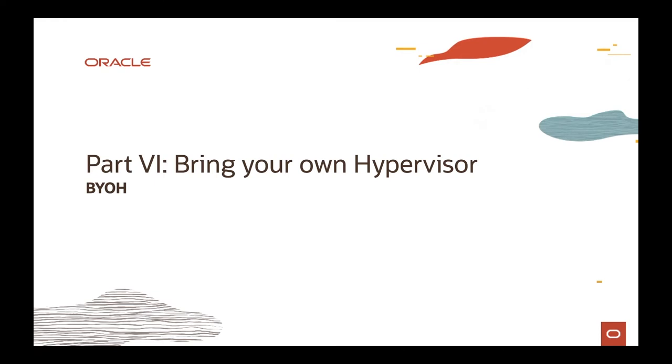Hello everyone, welcome back. My name is Flavio Pereira. I'm part of the technical enablement team. This is part 6 of the Compute Level 200 lesson. In this part, we're going to talk about bring your own hypervisor and what are the options available on OCI and how we can achieve that.